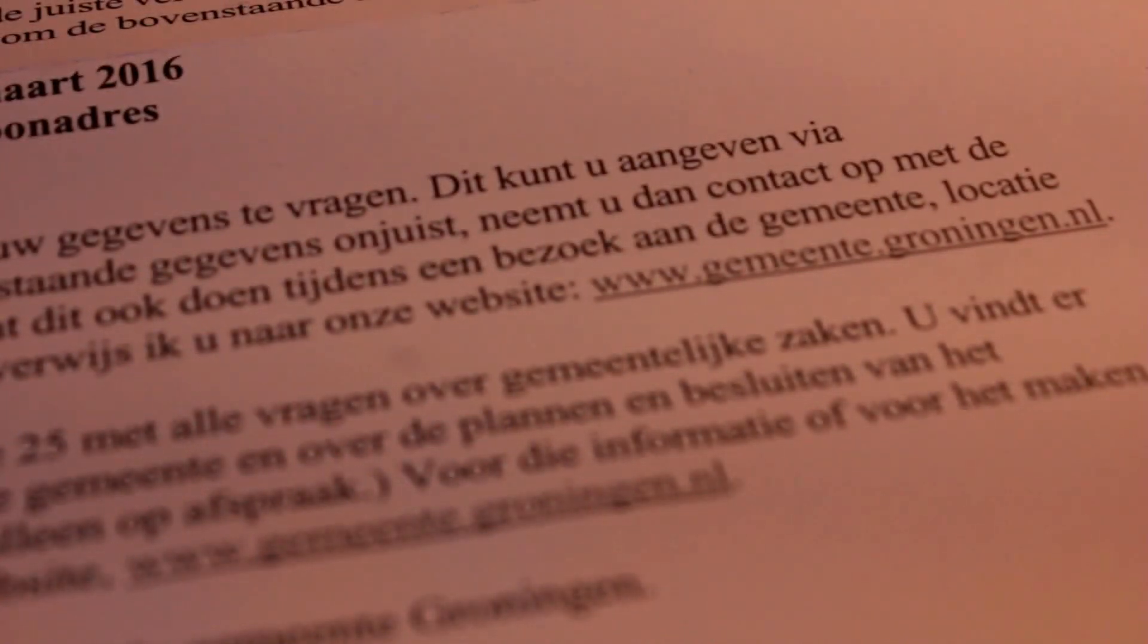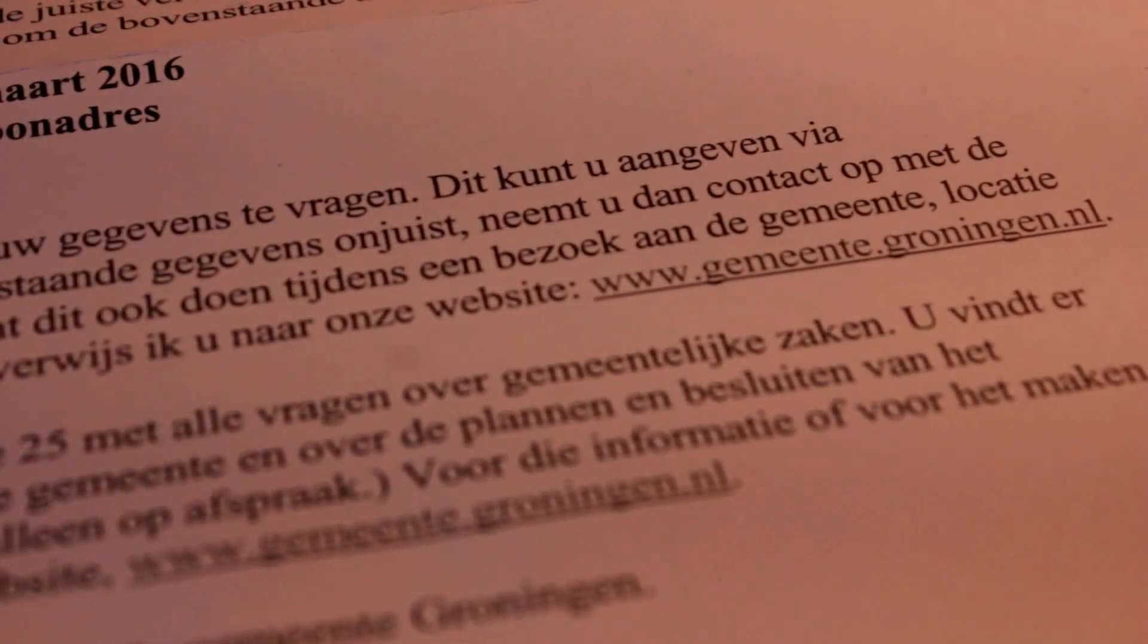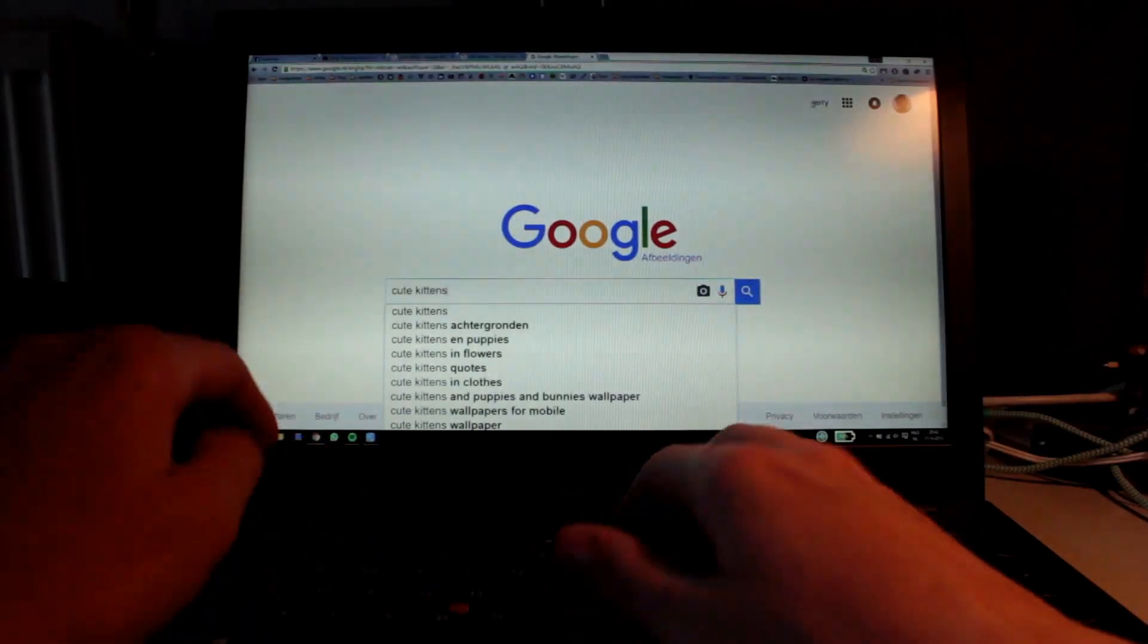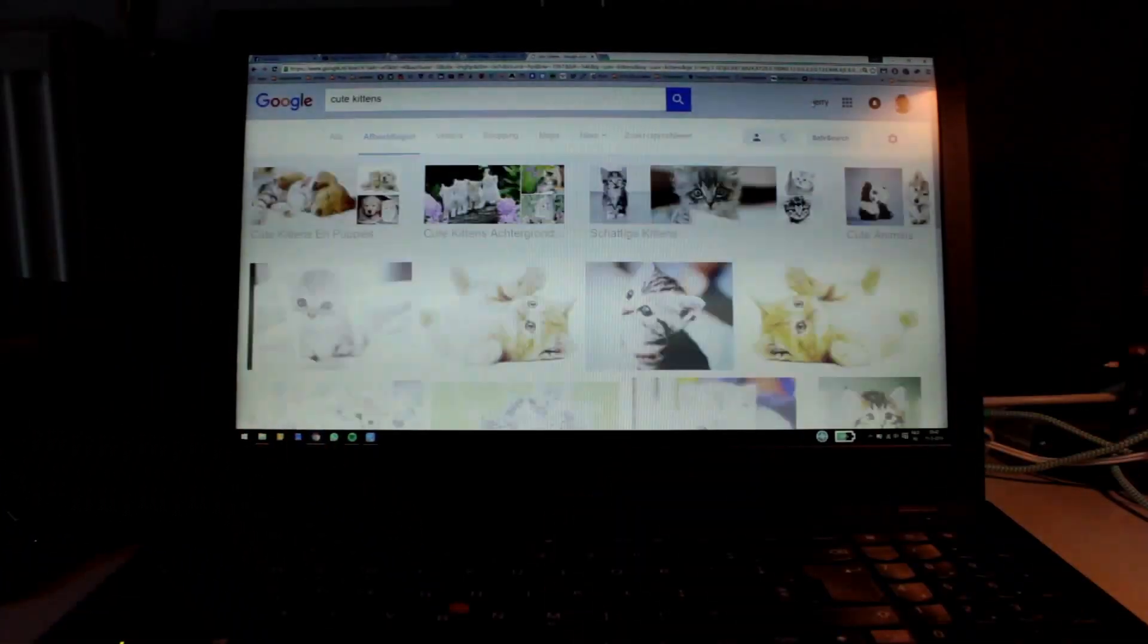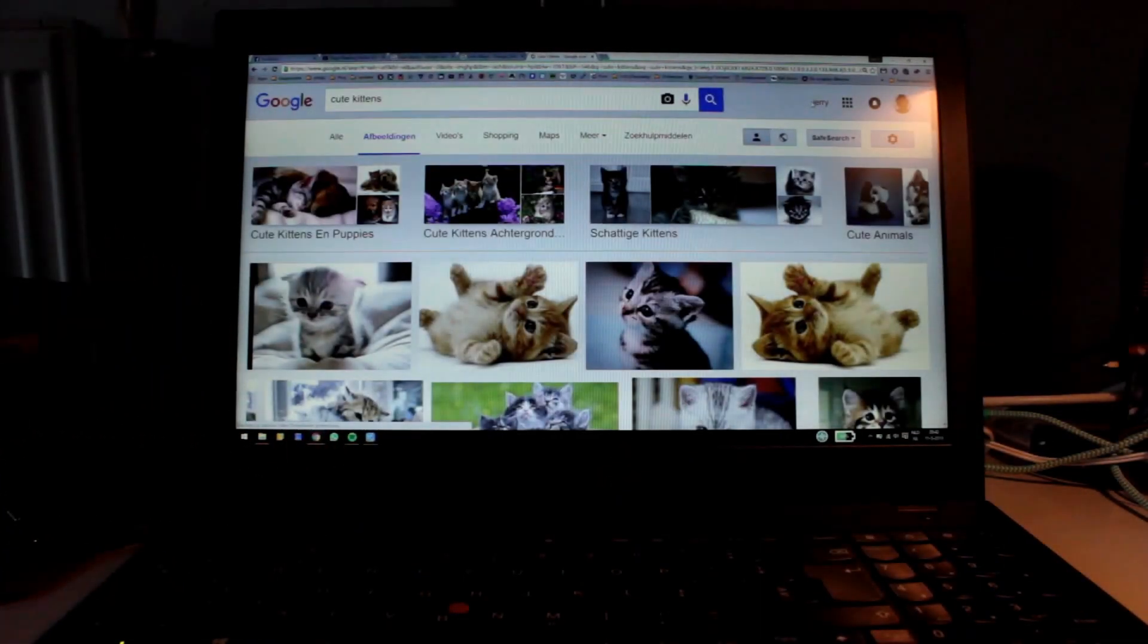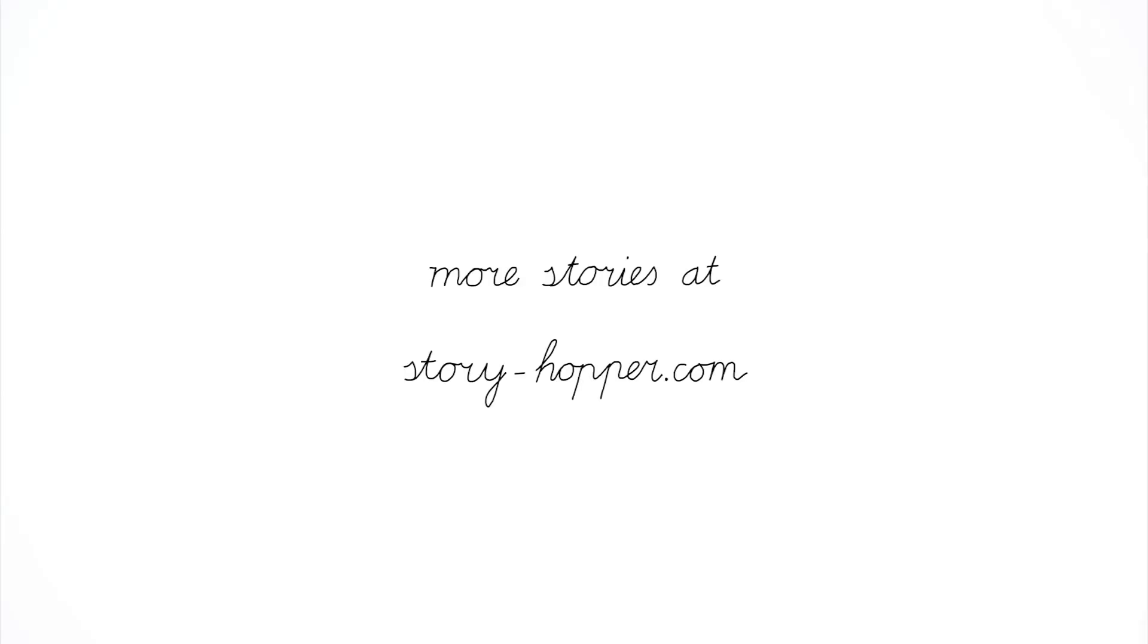And I don't want to say that using electronic products is bad. Sometimes you just need to use them, and sometimes you just want to. Thanks for watching my first story hopper. I hope you liked it.